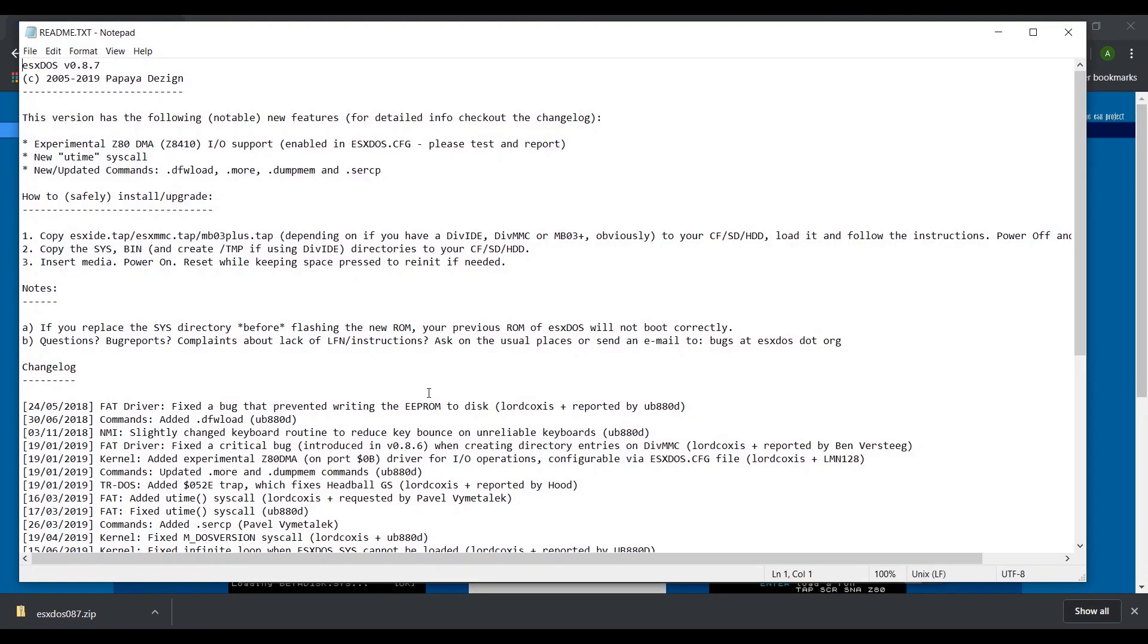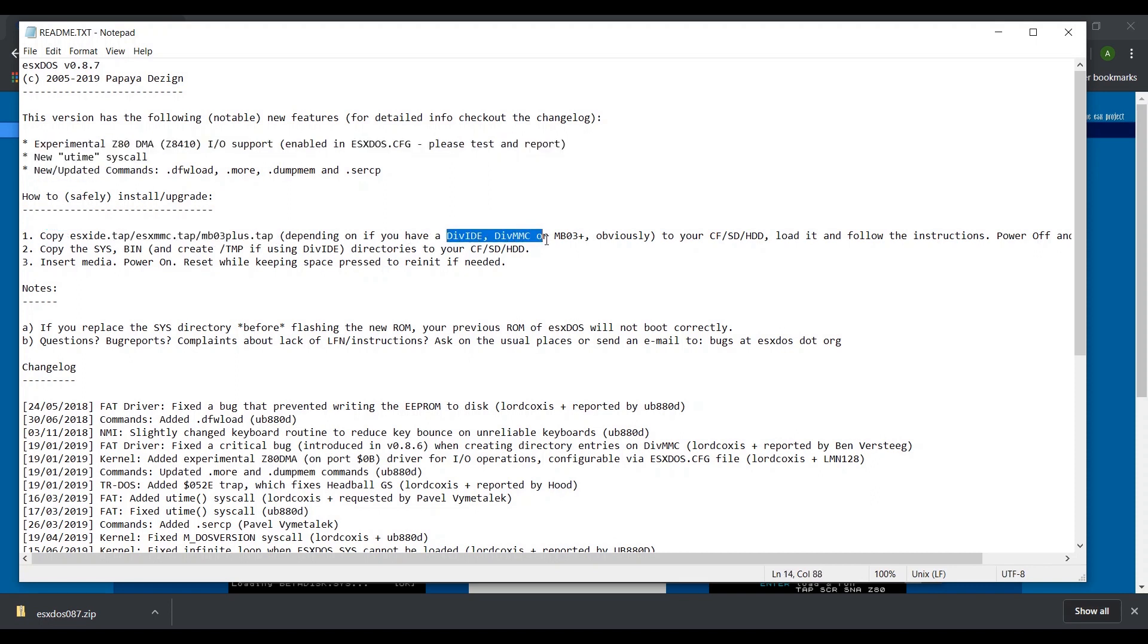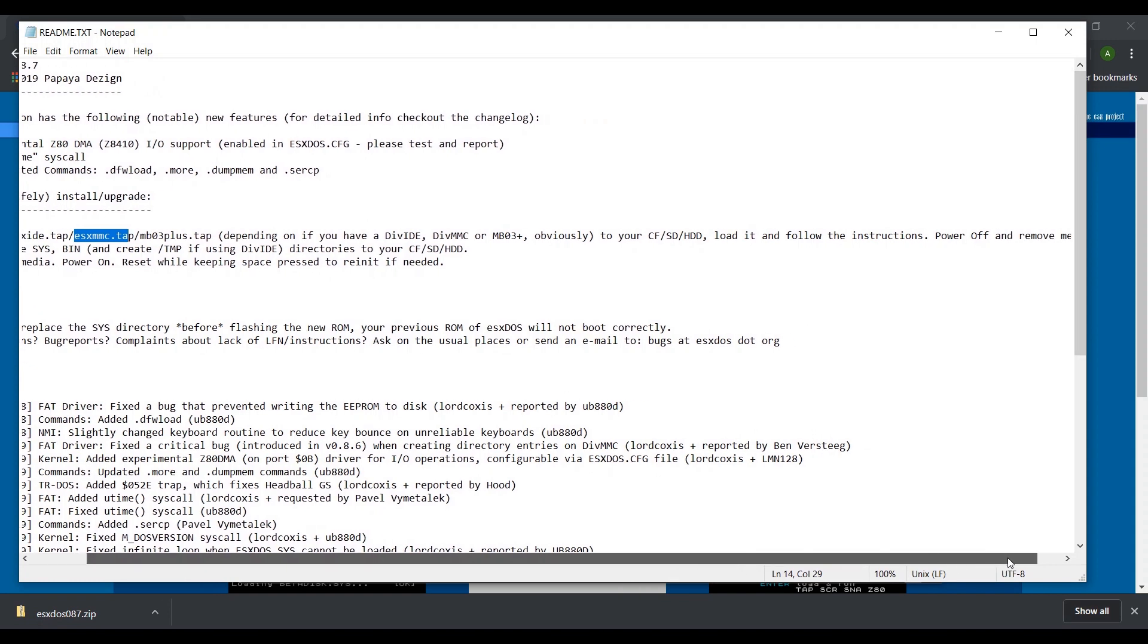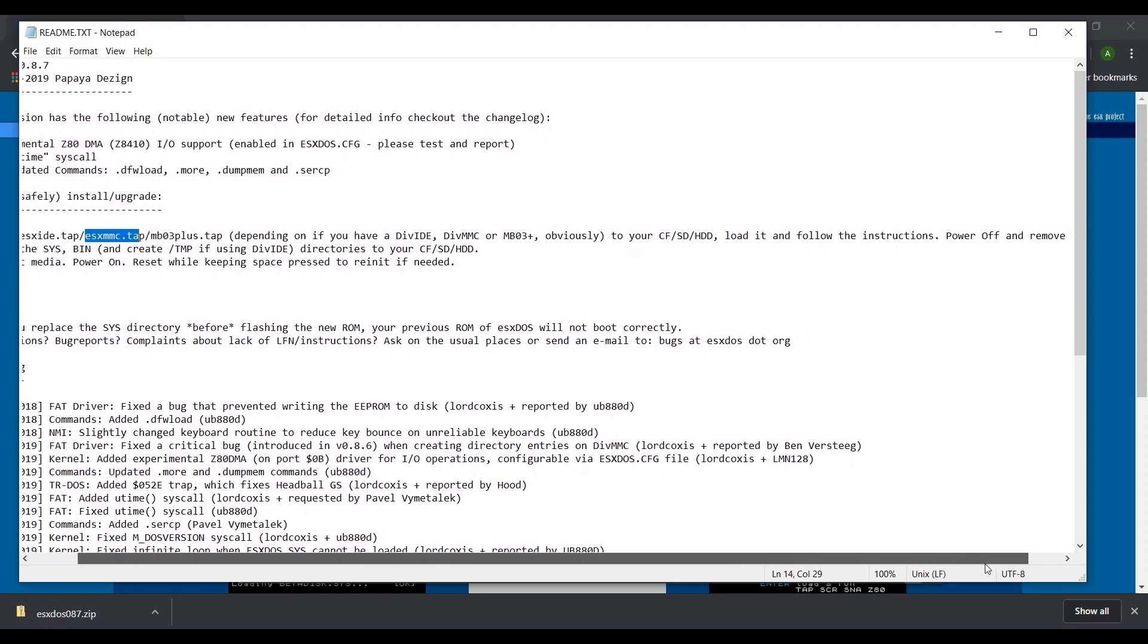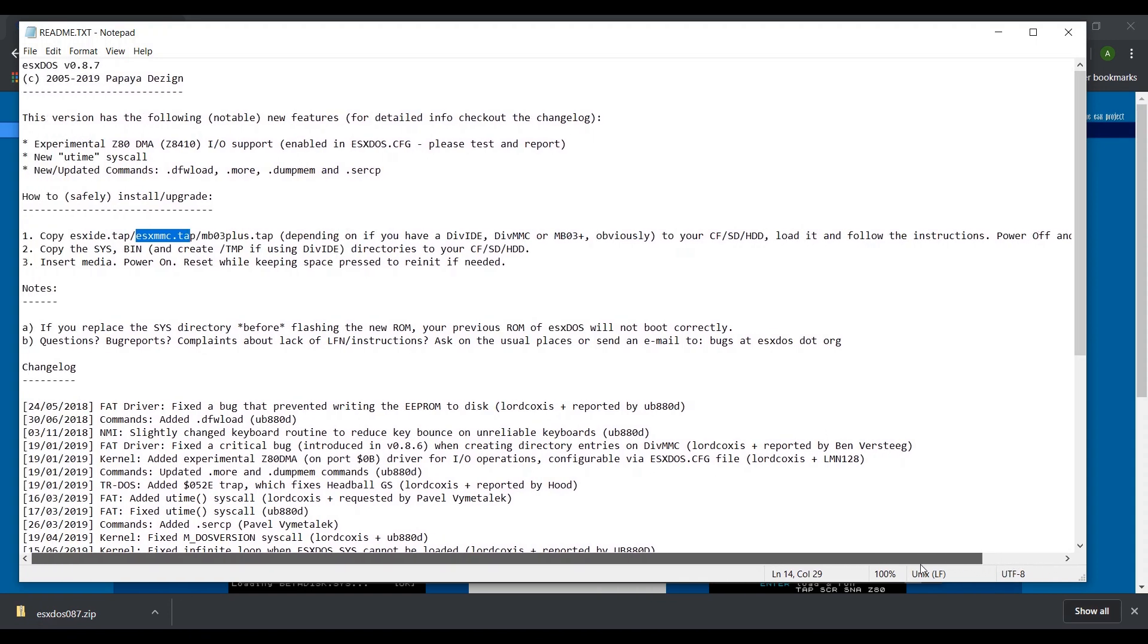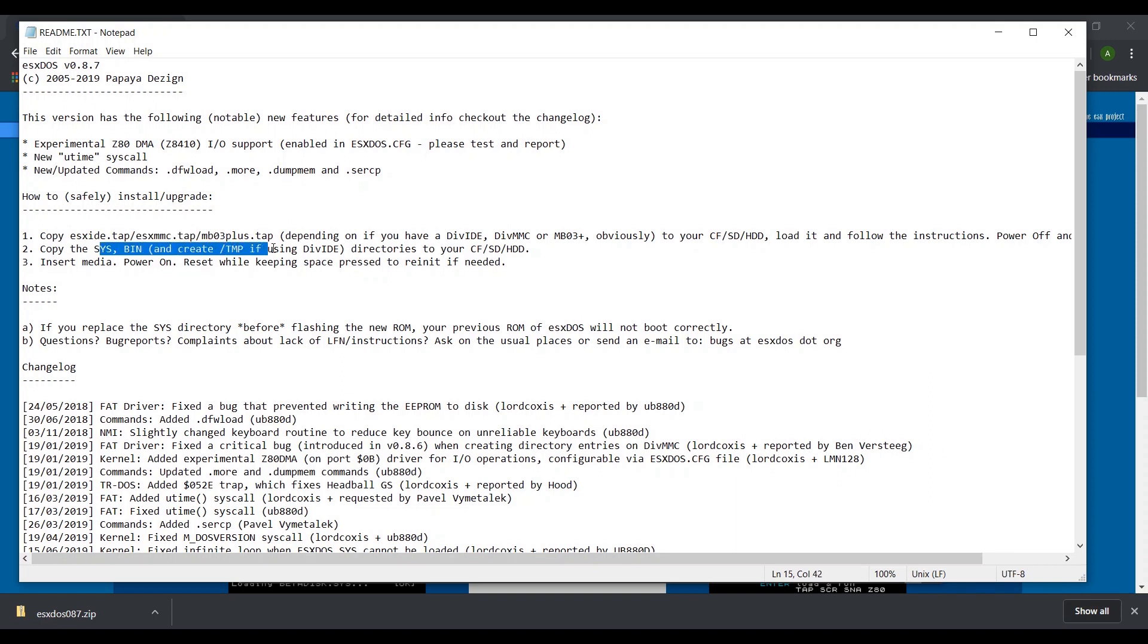It's always a good idea to check out the readme file. Here we can see some new features and how to install the firmware. I have the DIV MMC from Bytedelight.com and I'm assuming you do as well and that's why you're watching this video. As I have the DIV MMC, I must copy the ESXMMC.tap file to my SD card, run it, then power off the Spectrum and remove the SD card. Then I need to copy the sys and bin folders to the SD card, reinsert it into the DIV MMC, and power the Spectrum back on.